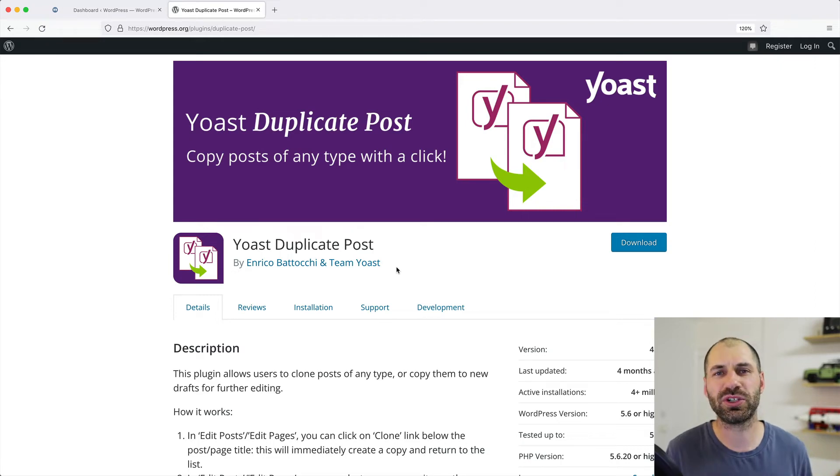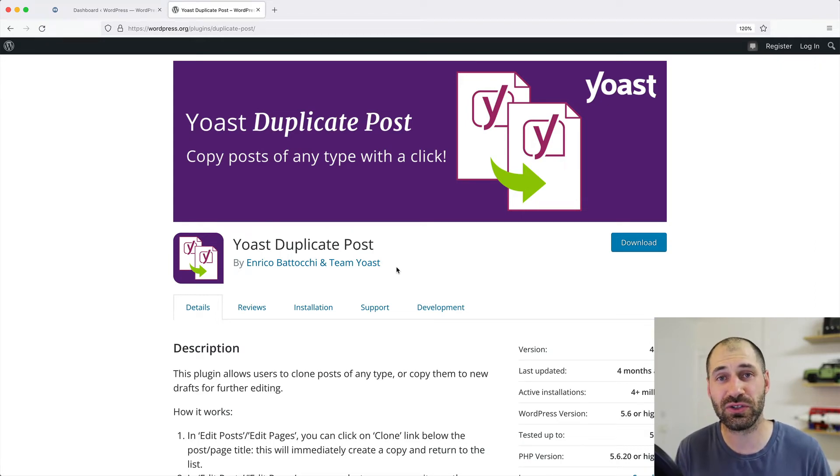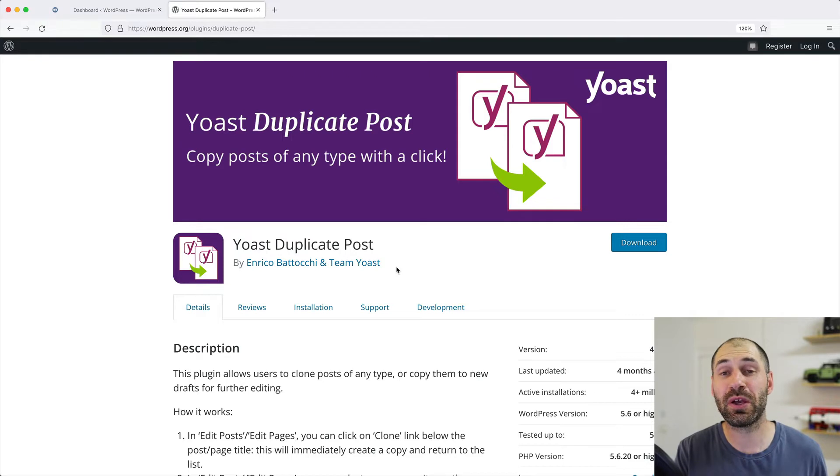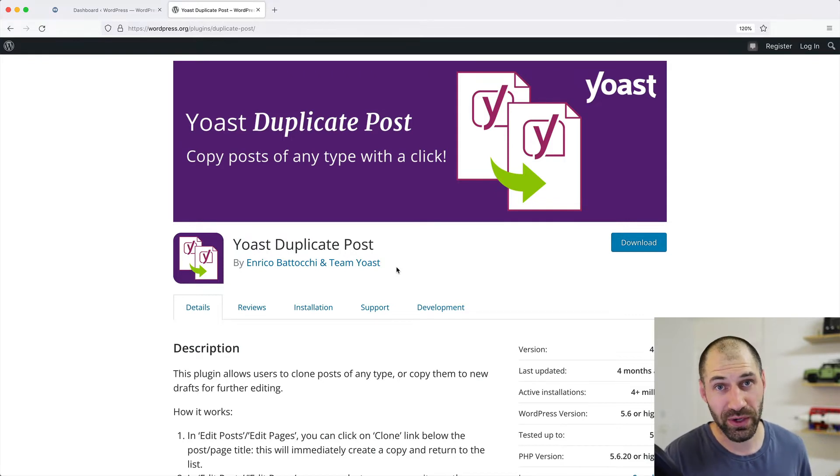Hi, I'm Ivan from Webwash. And in this video, I'll show you how to use the Yoast duplicate post plugin for WordPress.